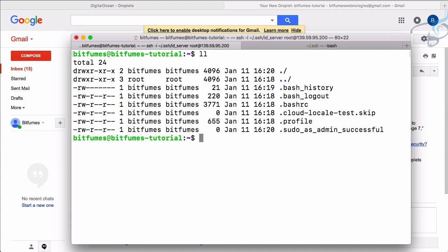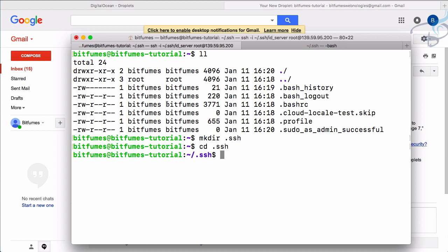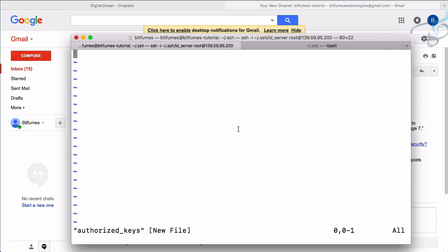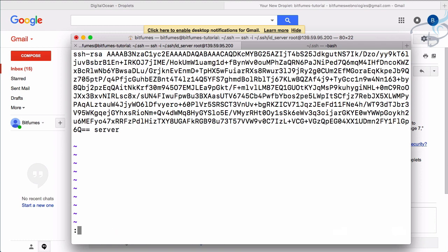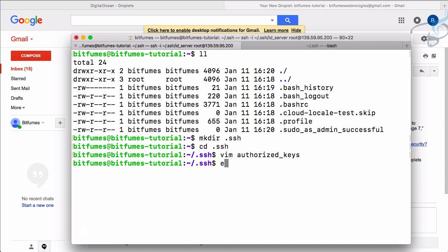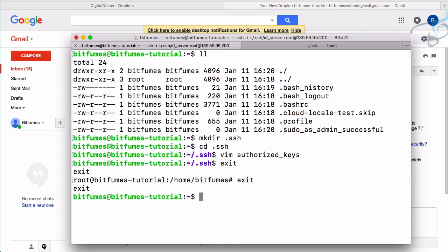Let's go back to the bitfumes user and configure the SSH key for it. There's no `.ssh` folder yet, so there's no `authorized_keys` file. Let's create it: `mkdir .ssh`, go inside, and create a new file called `authorized_keys` — remember it's spelled with a 'z' and 'keys' is plural. Open it, paste the public key, press escape, and type `:wq` to save.